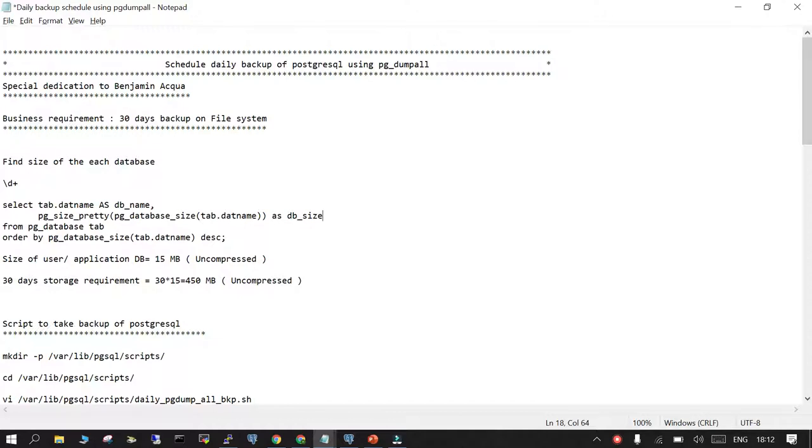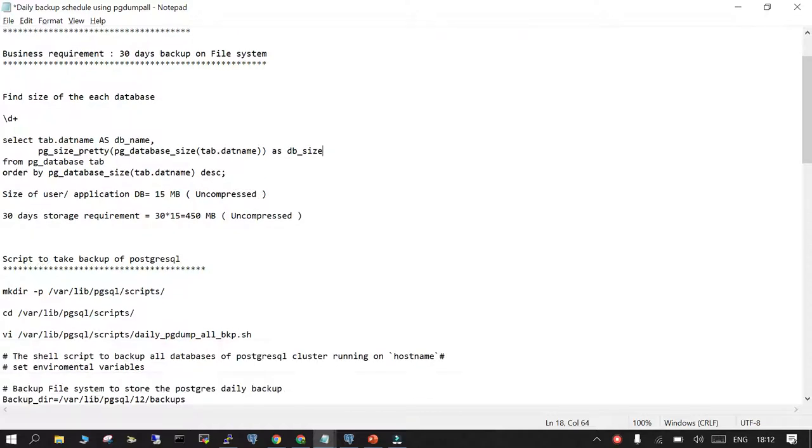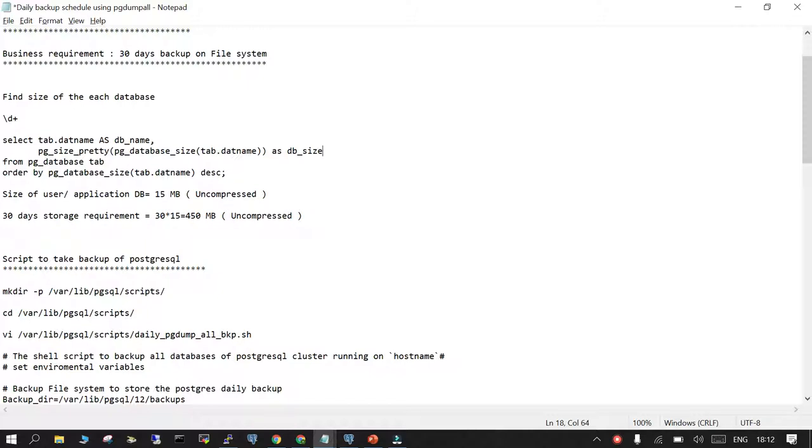This is especially dedicated to my friend Benjamin Acqua. We have a business requirement. This is not the best case for production environment, but for a development or test system where you want to schedule a daily backup at 2200 hours after business hours. You want to take a backup of the entire cluster using pg_dump_all.